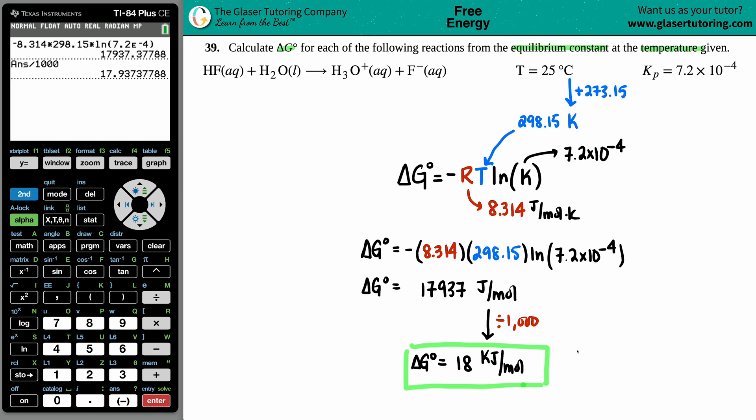Memorize the formula because chances are it won't be given on your test or quiz. That's it — thank you so much, hopefully this helped, talk to you soon, and have a great day!